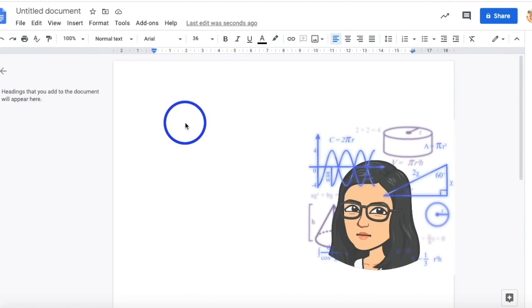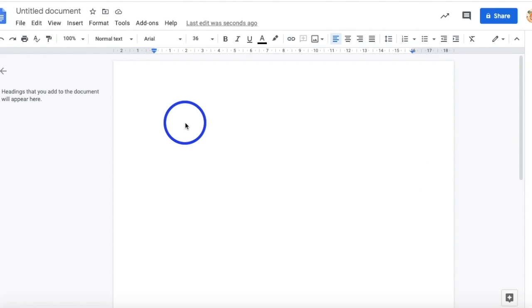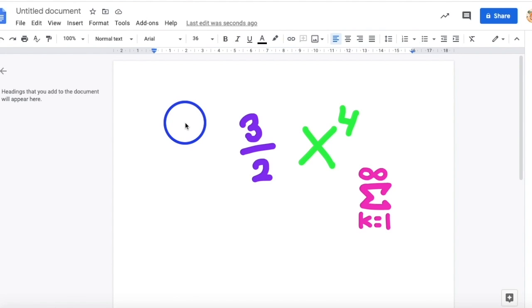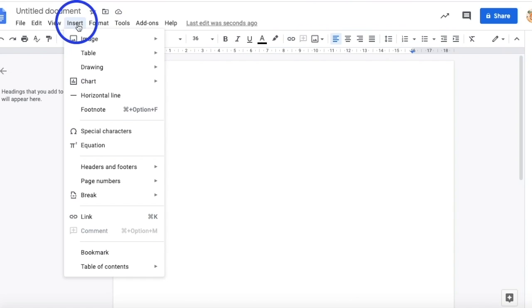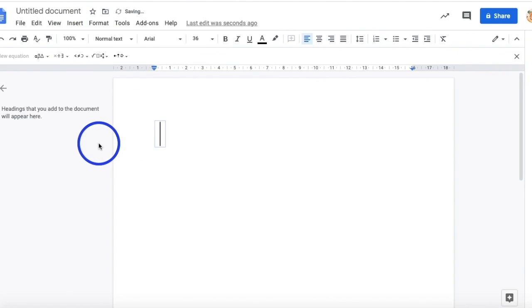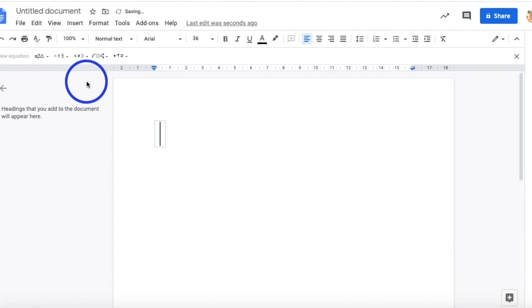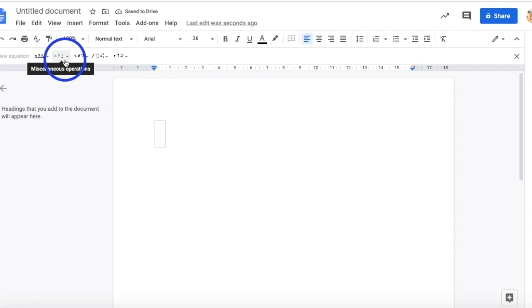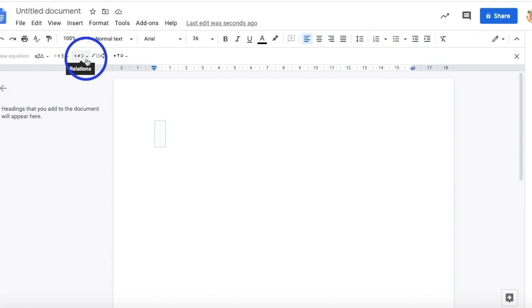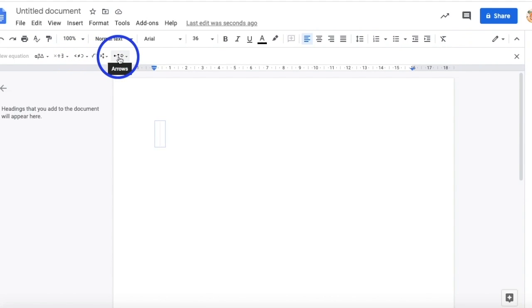If you used to be like the old me who had trouble writing mathematical symbols and equations such as fractions or exponents, then this hack will definitely help you a lot. To write mathematical symbols and equations in your Google Docs, simply go to insert and click equations. In the equation bar you can find on the top here, there are five categories, which are Greek letters, miscellaneous operations, relations, mathematical operations, and arrows.